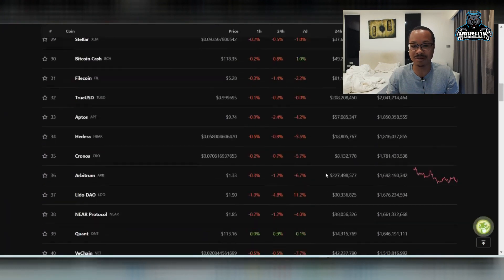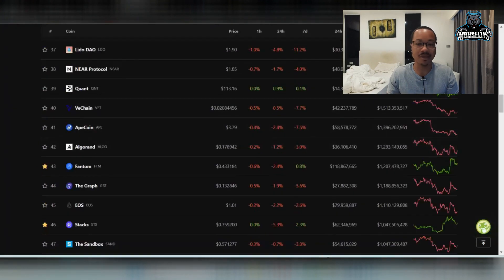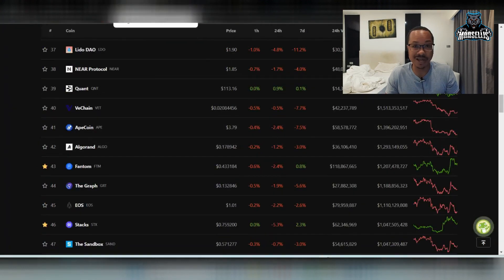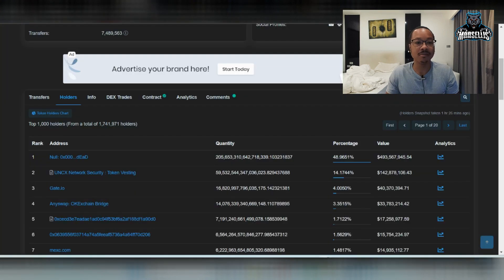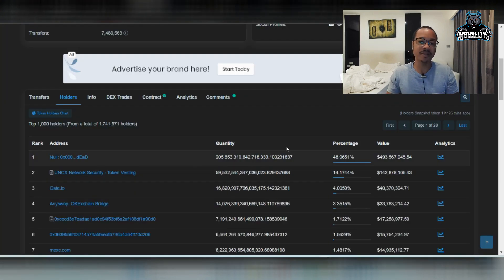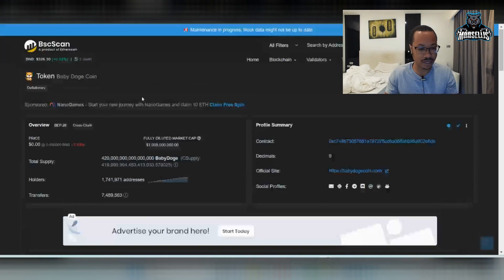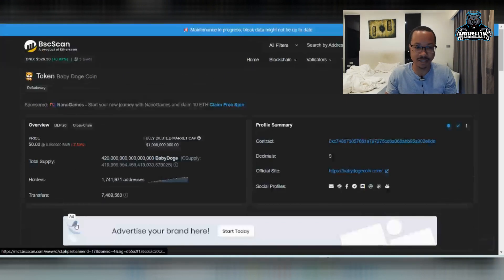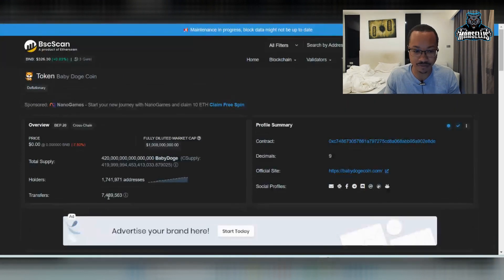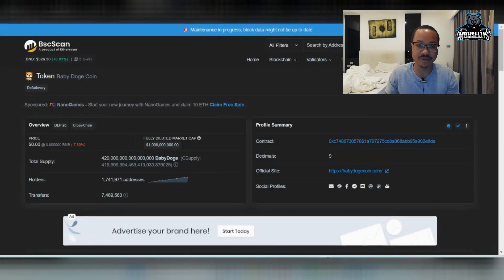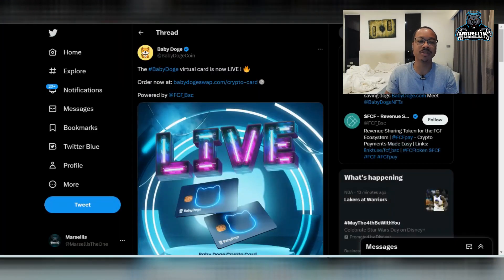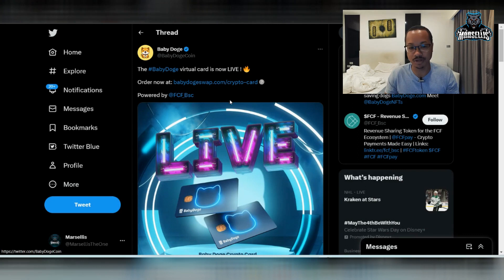Most things in the market are down. And that's more than just crypto. Even stocks are down. But we have that going on. And then we also have some more holders and now we have 1,741,971 holders. So that's pretty good as well.